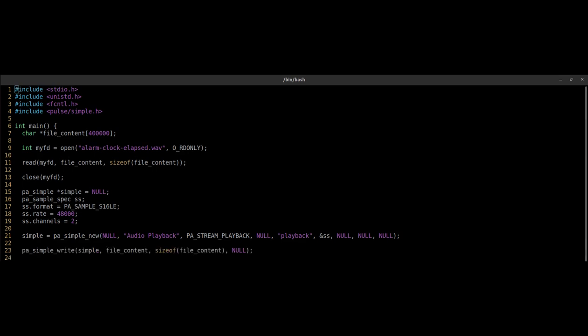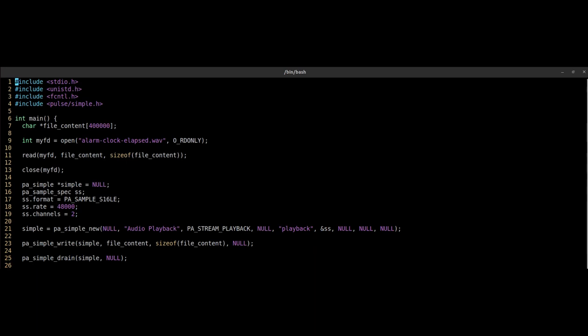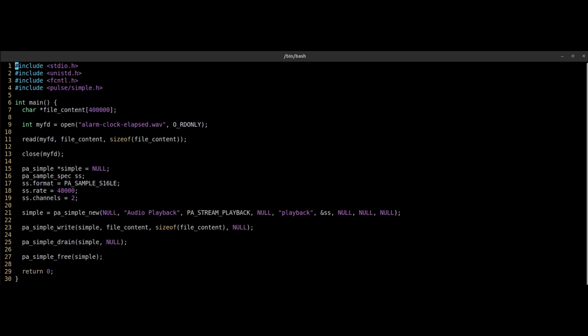The pa_simple_write will write our audio file to the PulseAudio server. pa_simple_drain will wait for all sent data to finish playing. pa_simple_free closes the connection and frees resources.